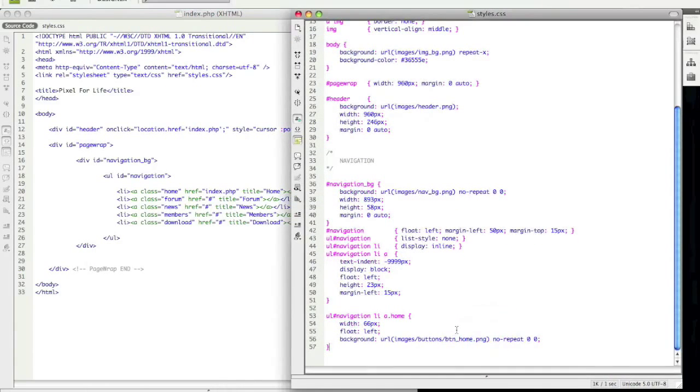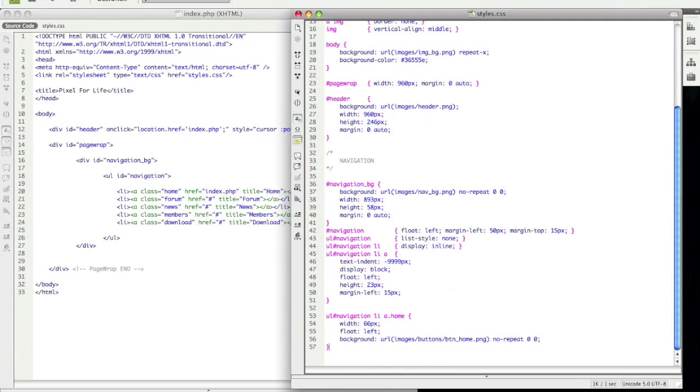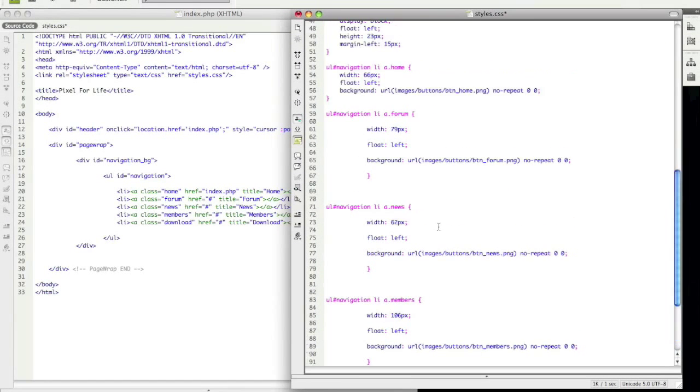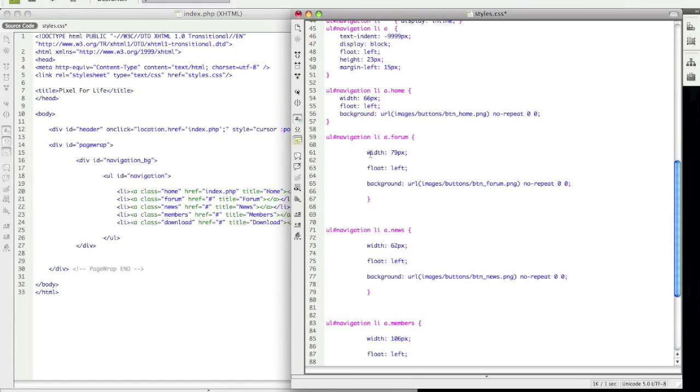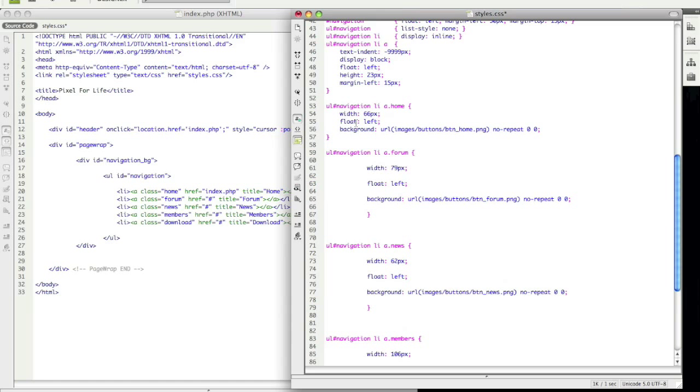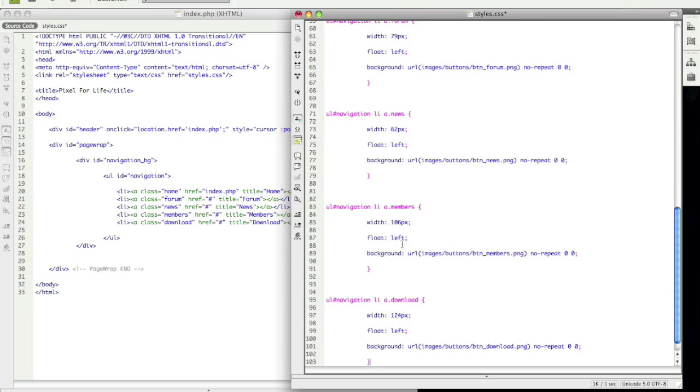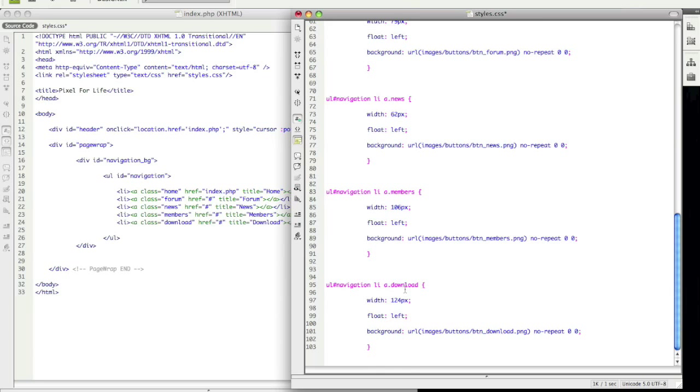Alright, so now you want to do that for all your buttons, and again, for the sake of time, thanks to YouTube's limit, I'm going to just copy and paste that in. And if you look it over, it's all the same thing. I called upon forum, gave it the width, told it to float left, and told it what the background image is. Did that for news, members, download, and that's it. So let me save this.